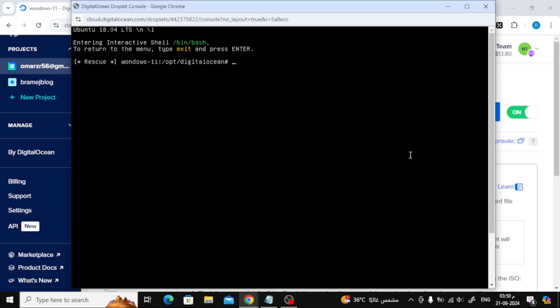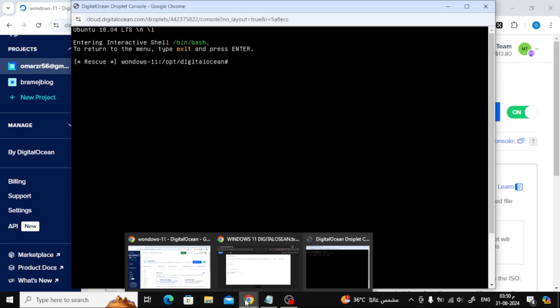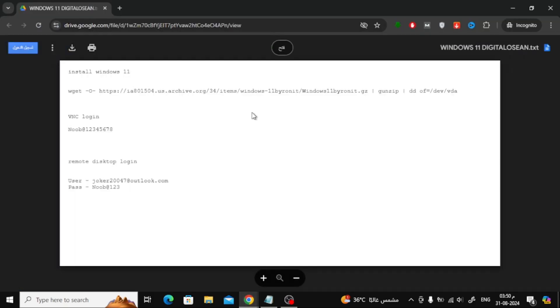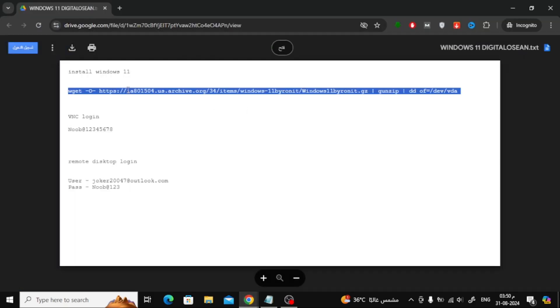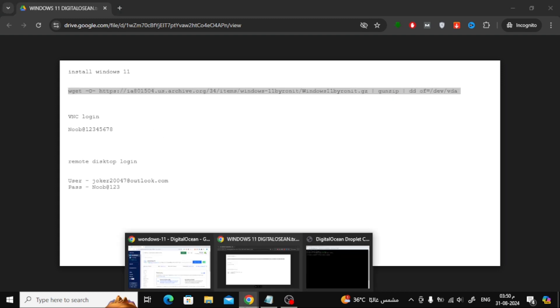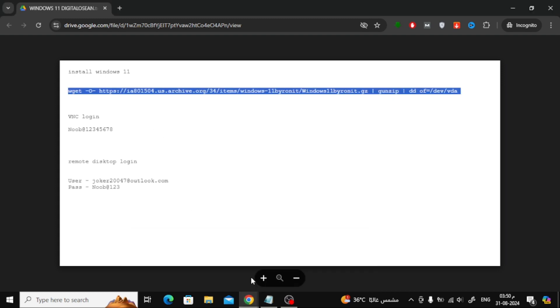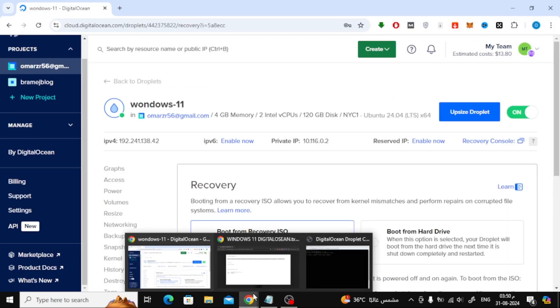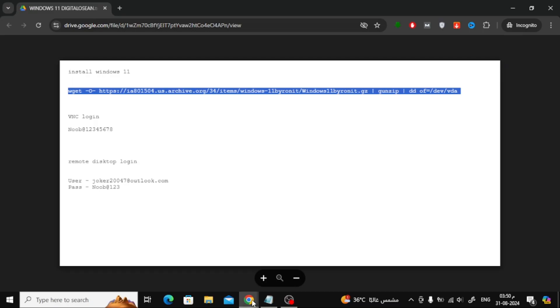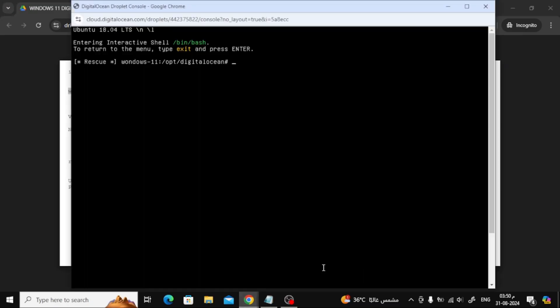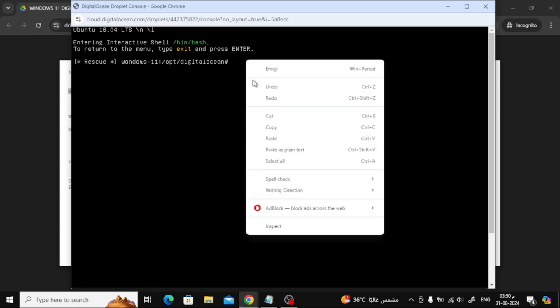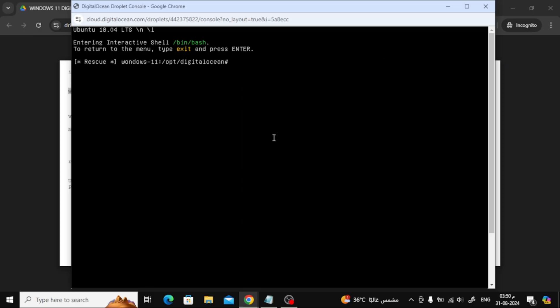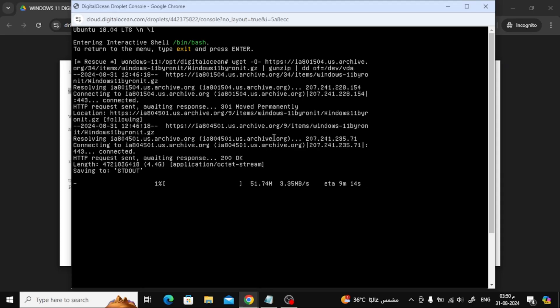You'll now need to paste a script to upload Windows 11 to the server. I'll leave a link to the code file in the description below. Copy the first line of the script, paste it into the command prompt and press Enter. Now, give it some time, usually about an hour, for Windows 11 to download and install on the server.